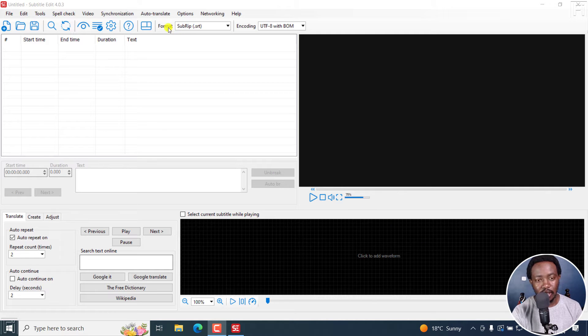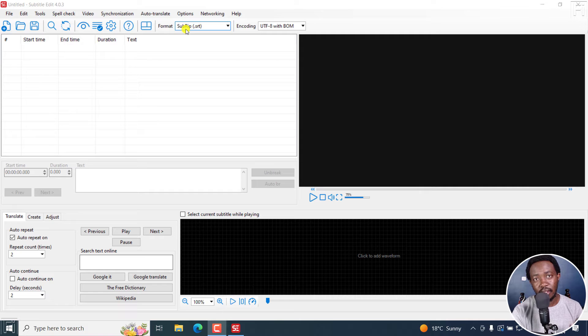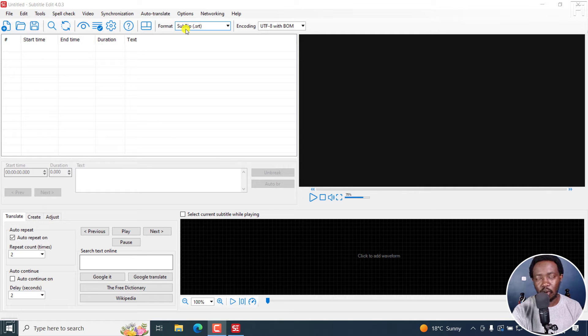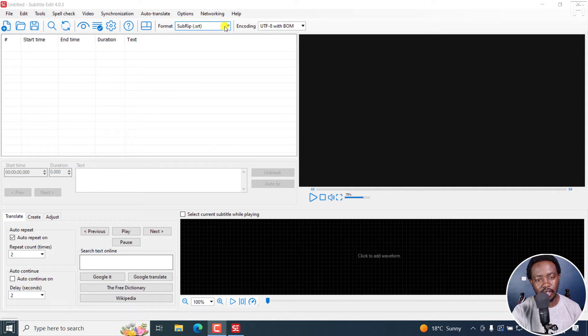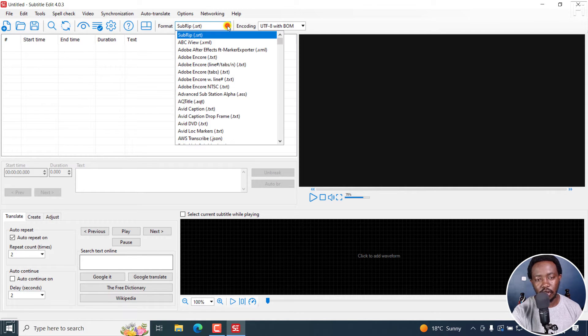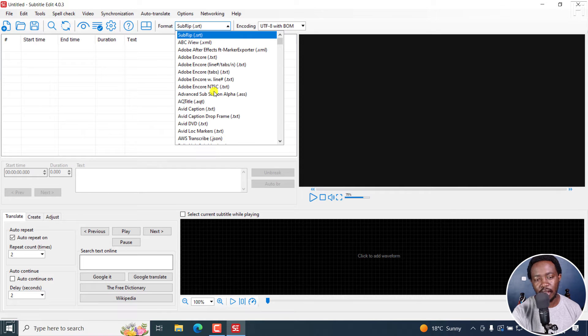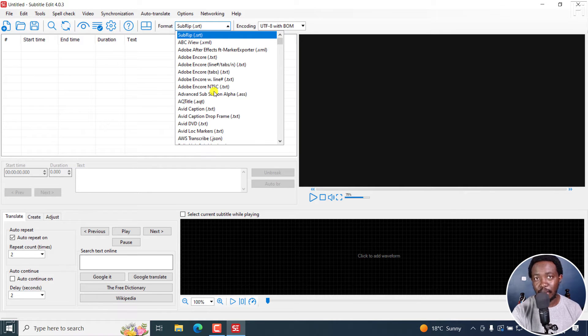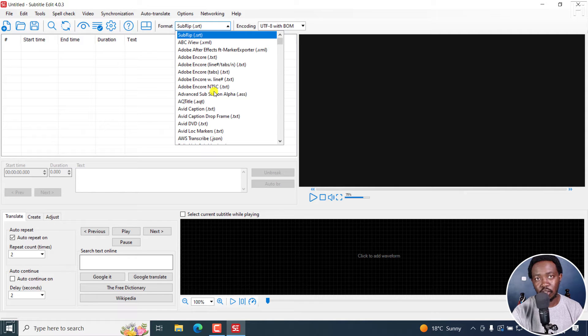By default, the format that is available here is SubRIP and it's more or less the default in Subtitle Edit. If you click on this drop down, you can change to whatever subtitle format that you want, but this only applies to that particular project that you're working on currently.